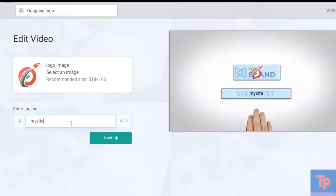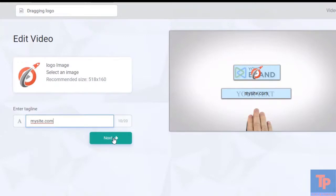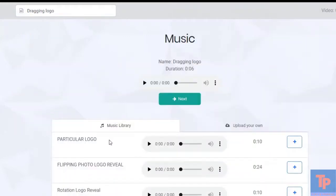Now we're going to choose the background music. We have a default track here, but we can choose whatever track we'd like.